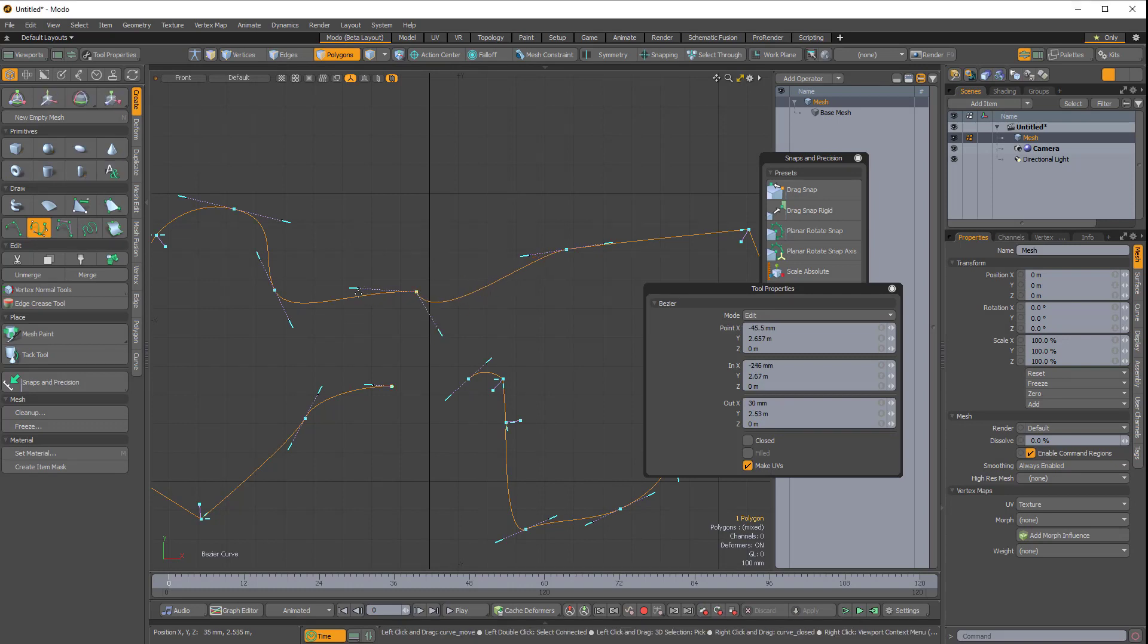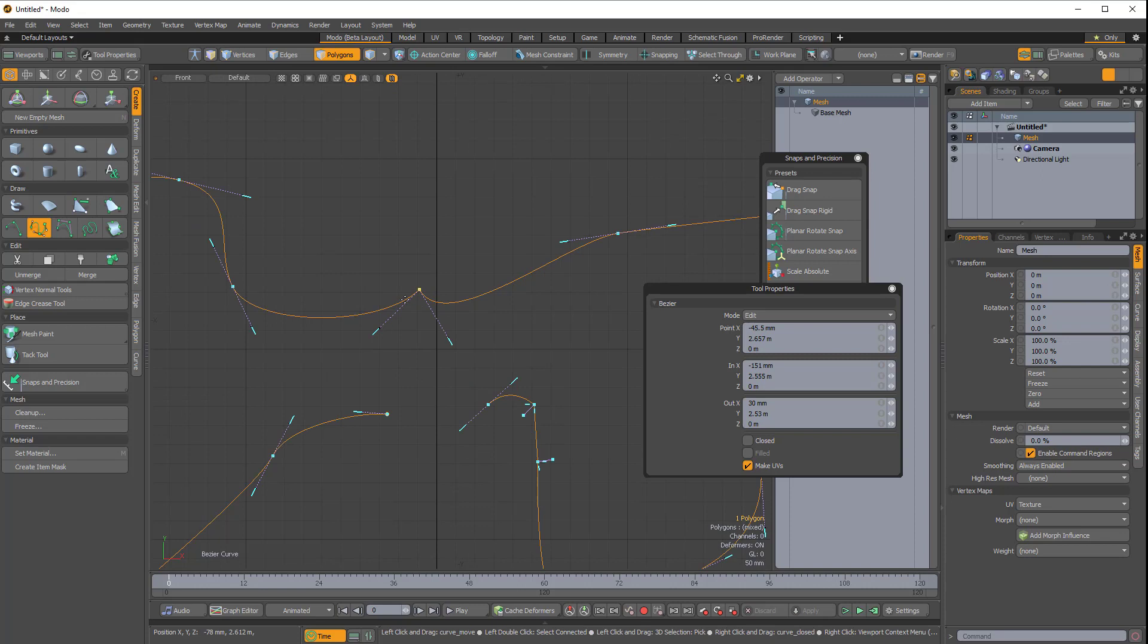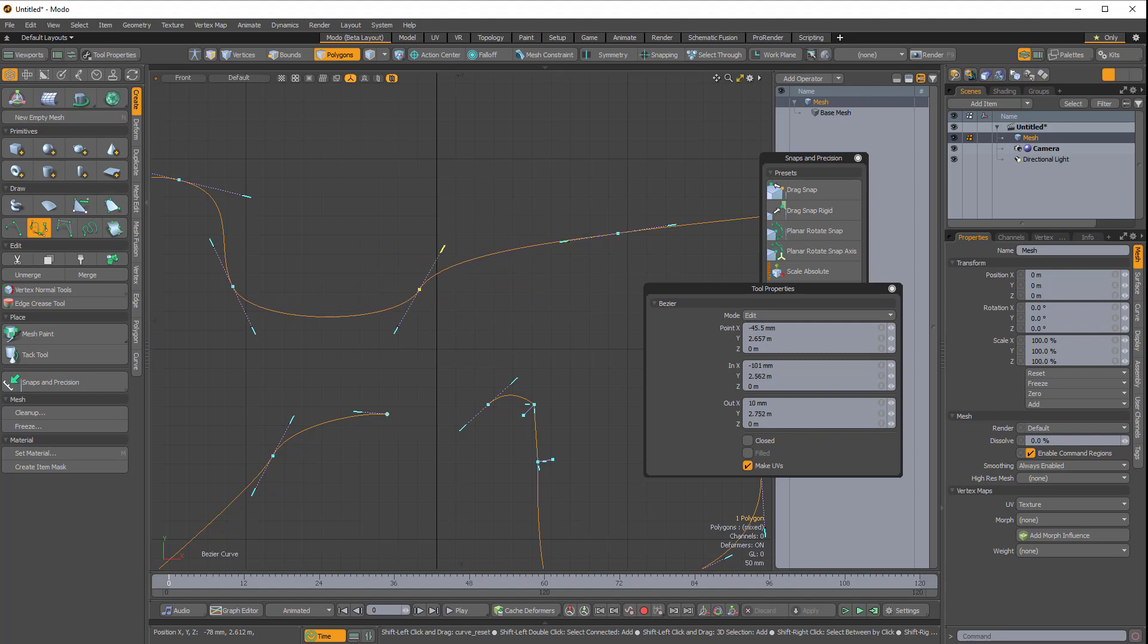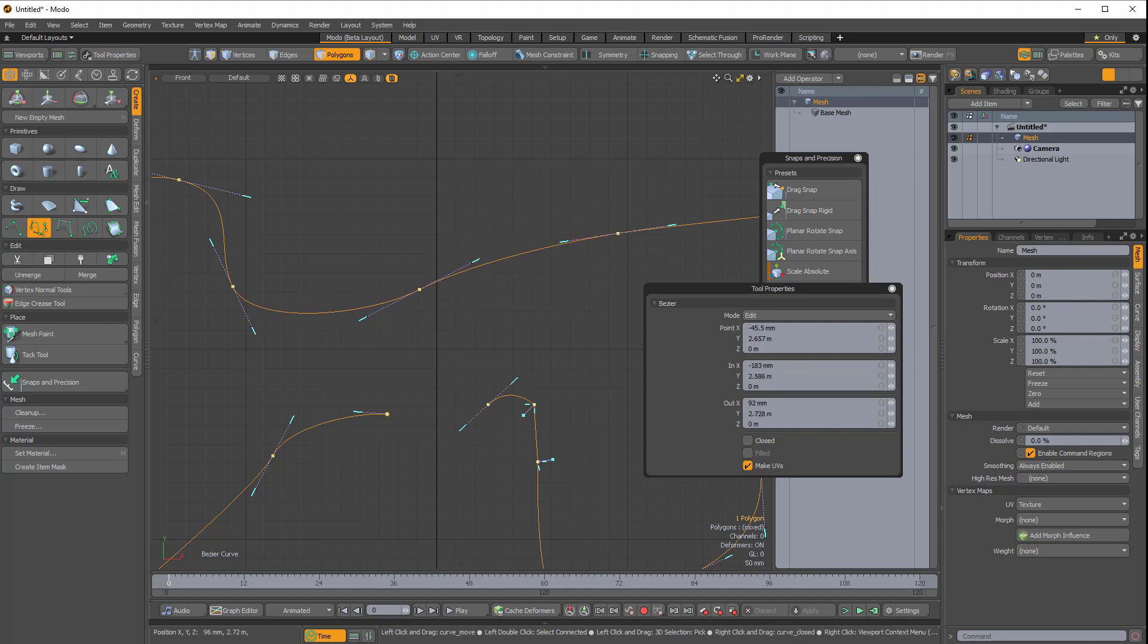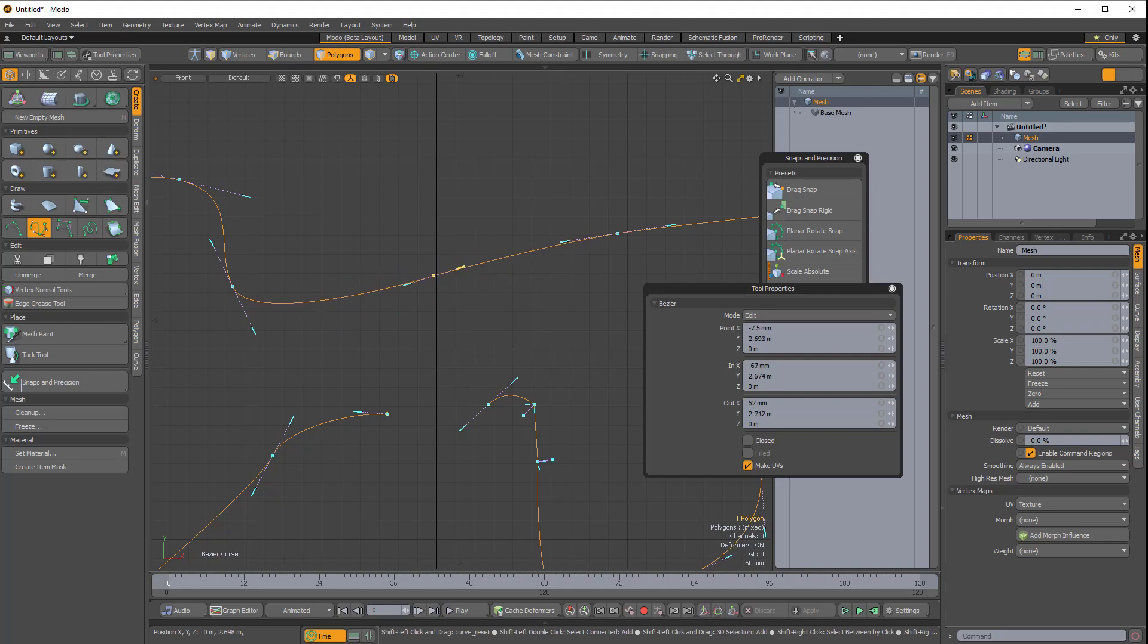Right now the tangent is broken. The handles are at an angle. If I hold Shift on one of the handles, I can reconnect the tangency to make it nice and smooth. So that's actually working correctly.